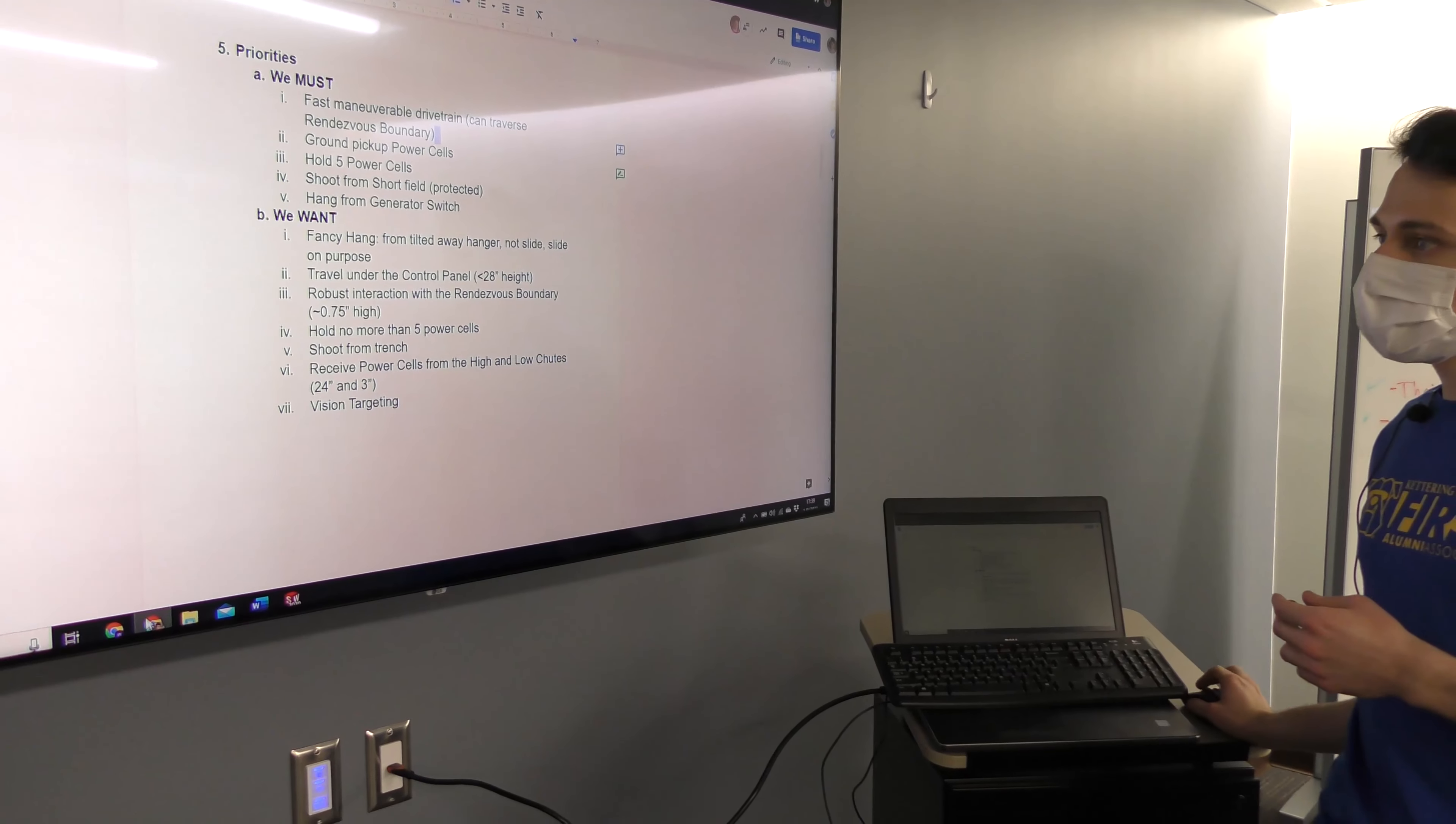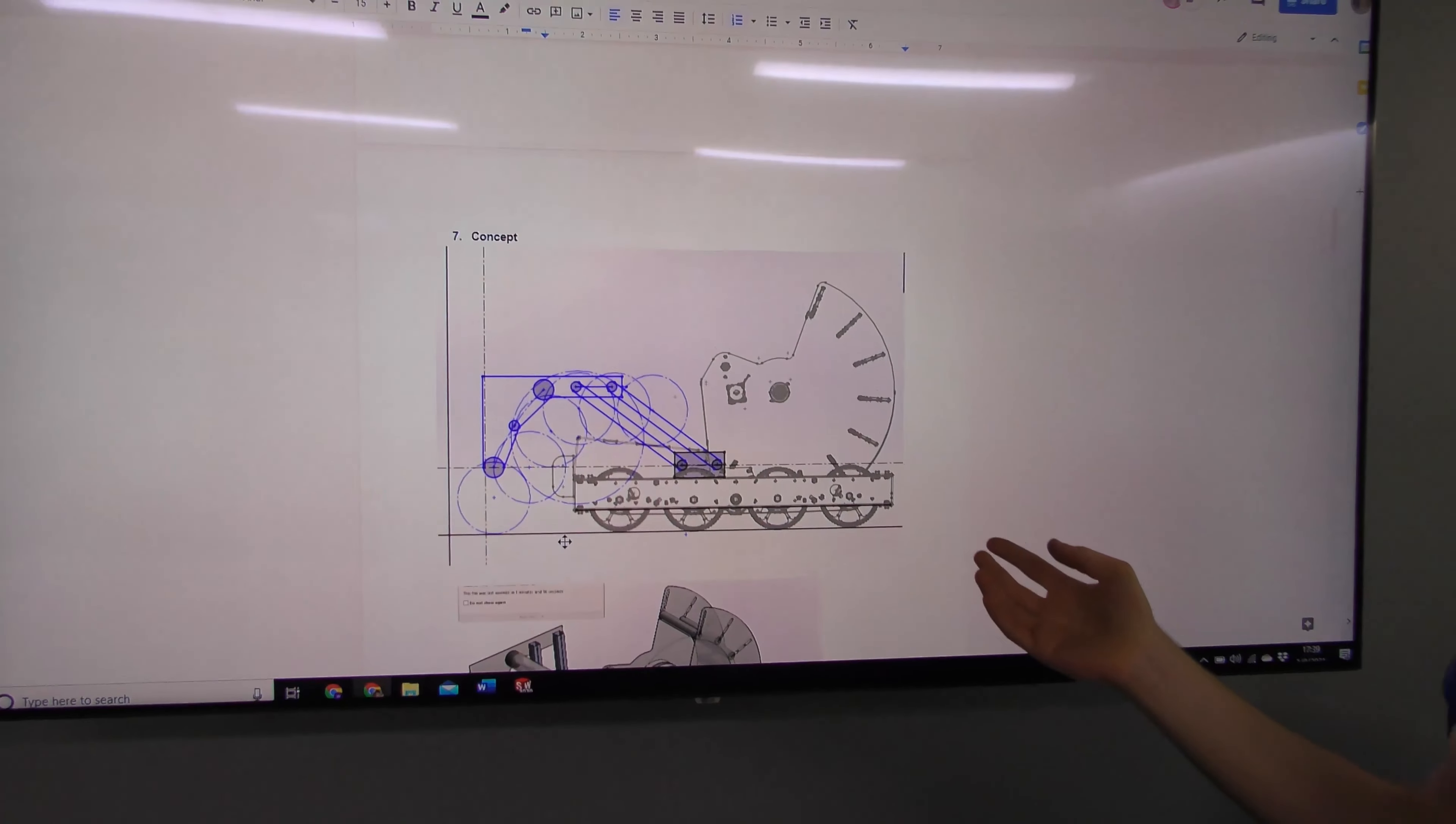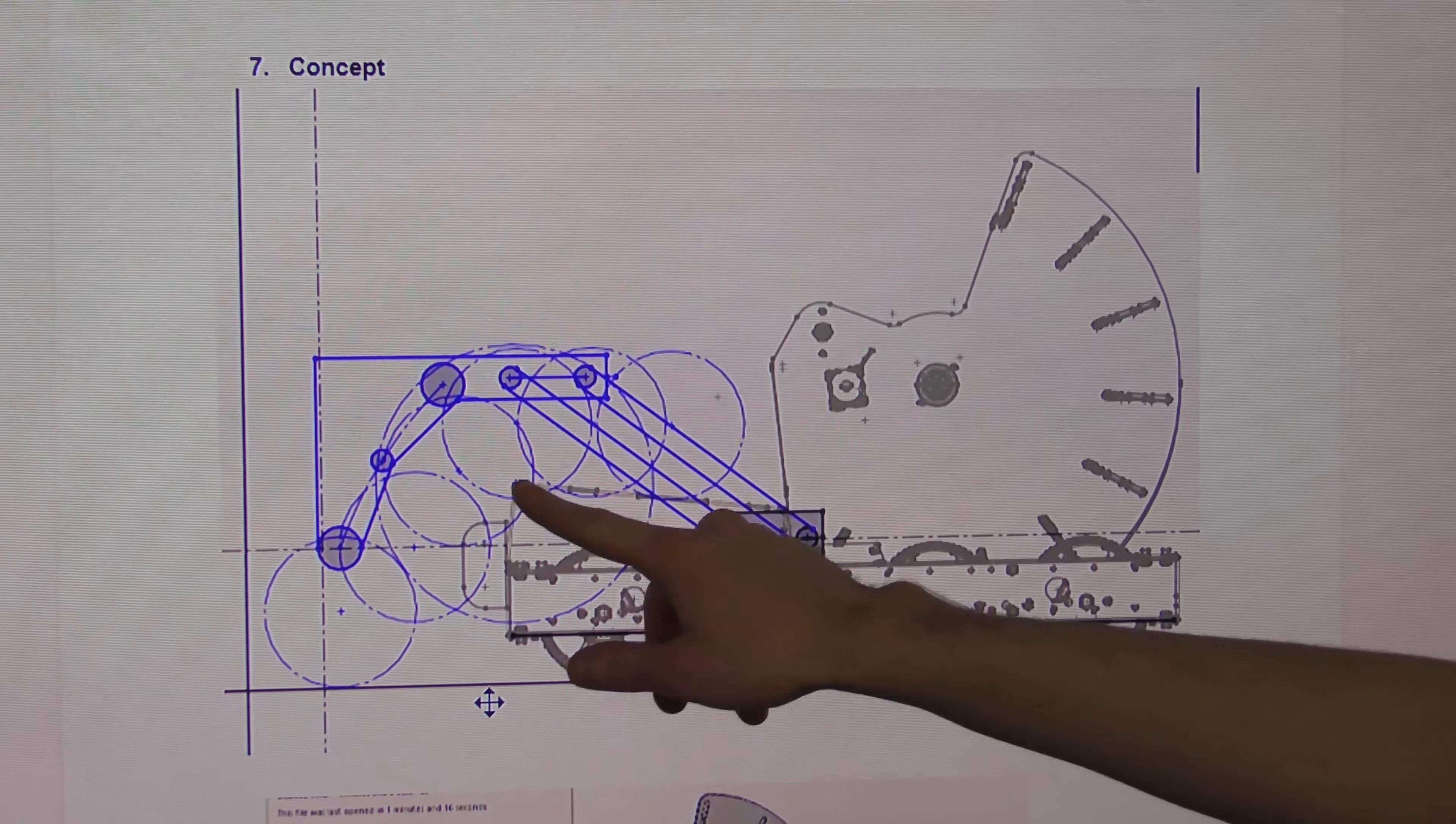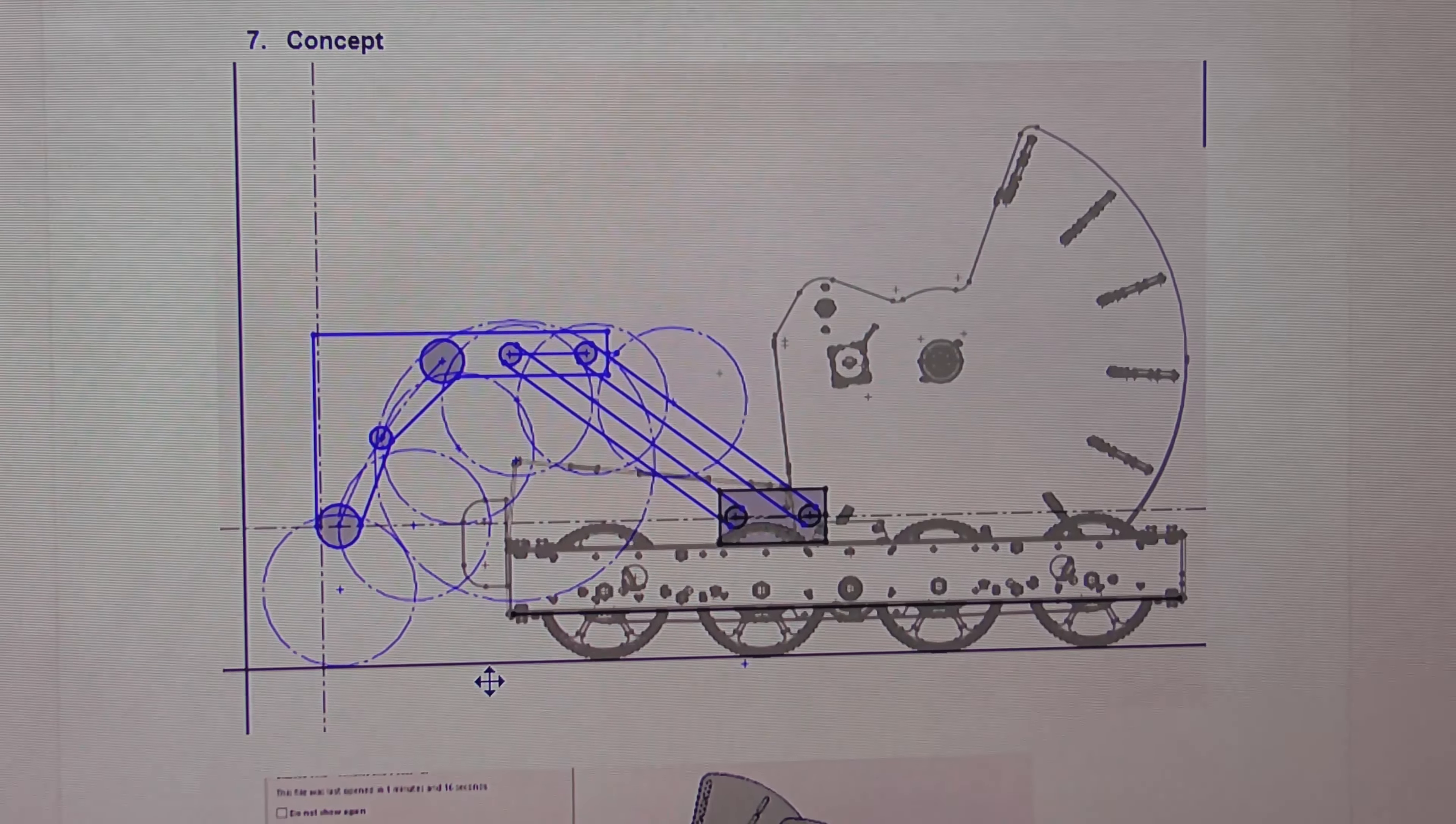To start off with our design, we started mostly in 2D. We have this shooter sketch here, and then we did the intake layout. This allows us to show how we're going to pick up balls, and we figured out the four-bar linkage and the three intake rollers.